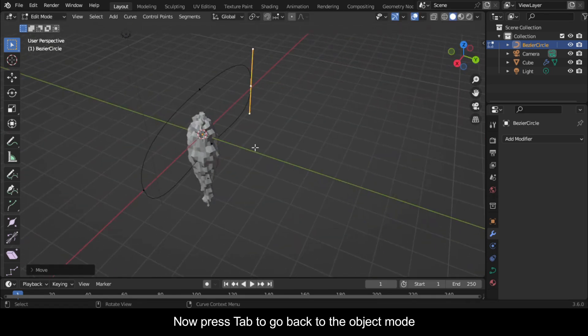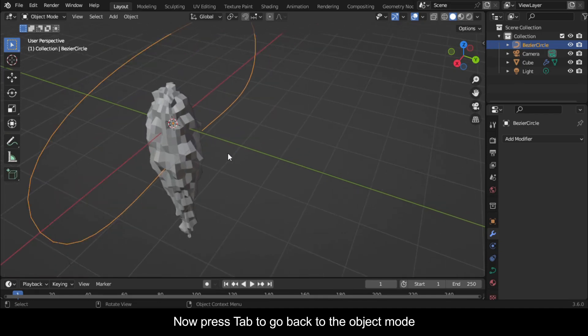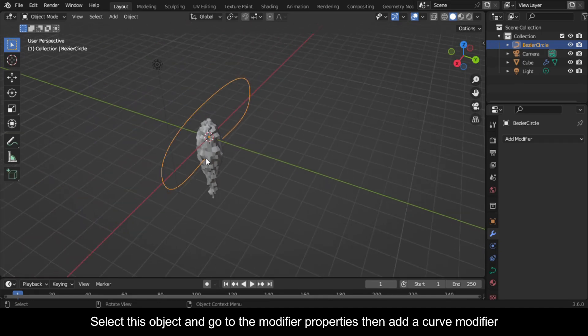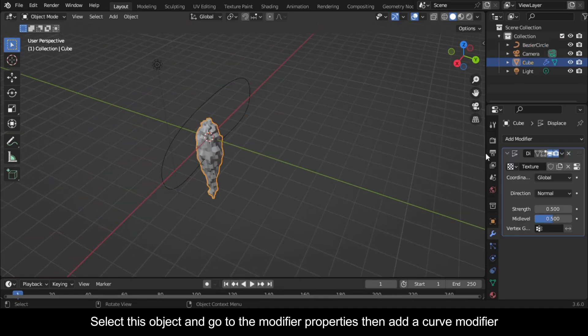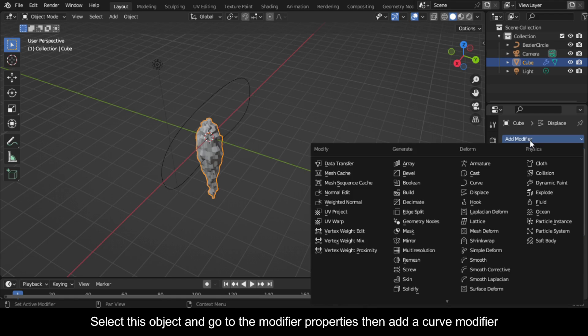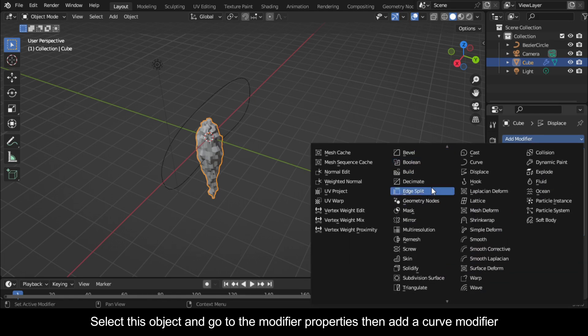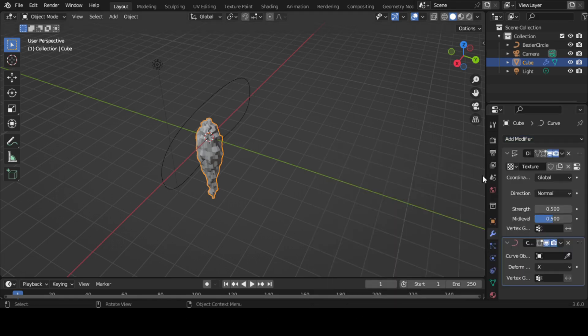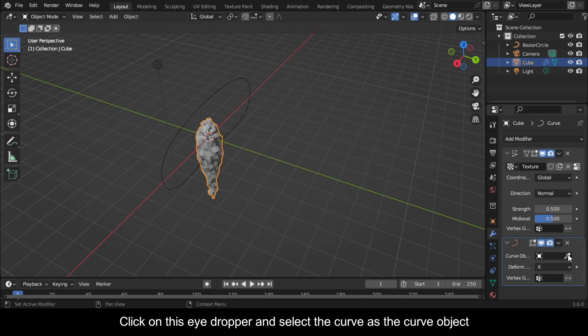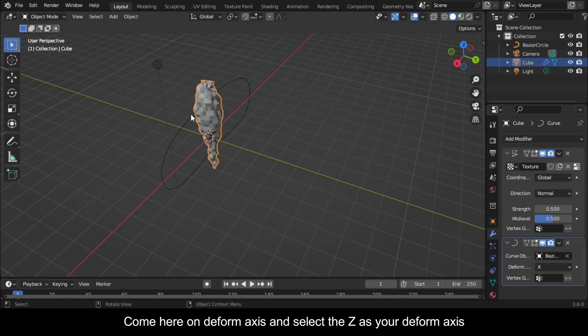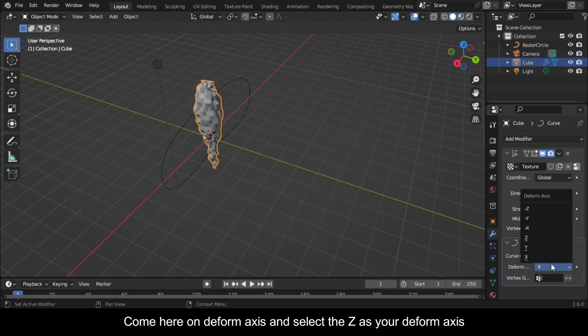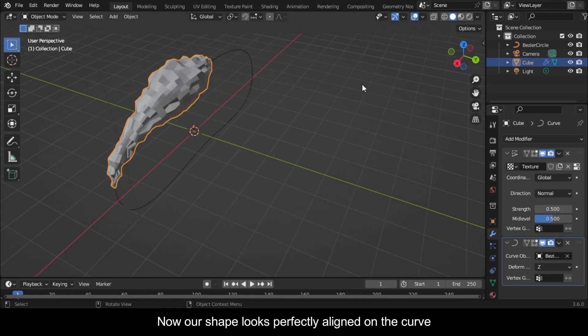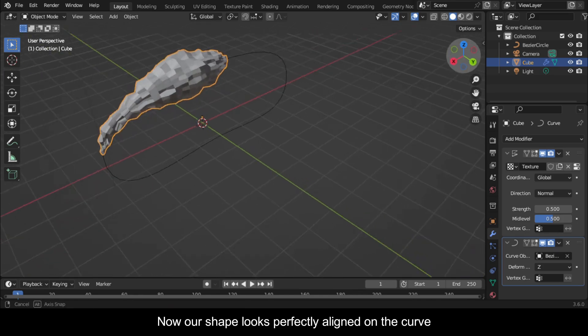Now press Tab to go back to the Object Mode. Select this object and go to the Modifier Properties, then add a Curve Modifier. Click on this Eyedropper and select the Curve as the Curve Object. Come here on Deform Axis and select the Z as your Deform Axis. Now our shape looks perfectly aligned on the curve.